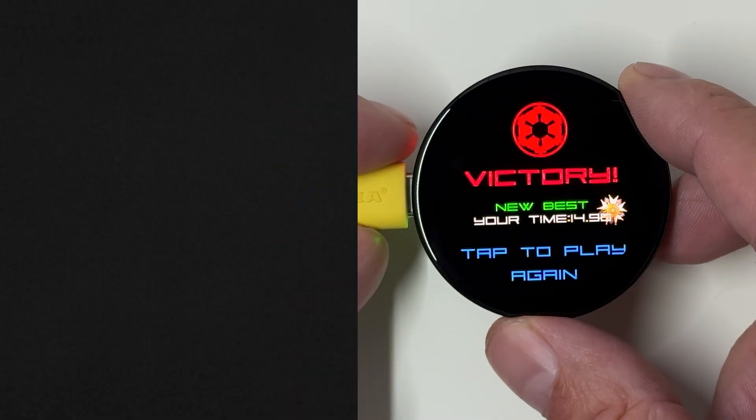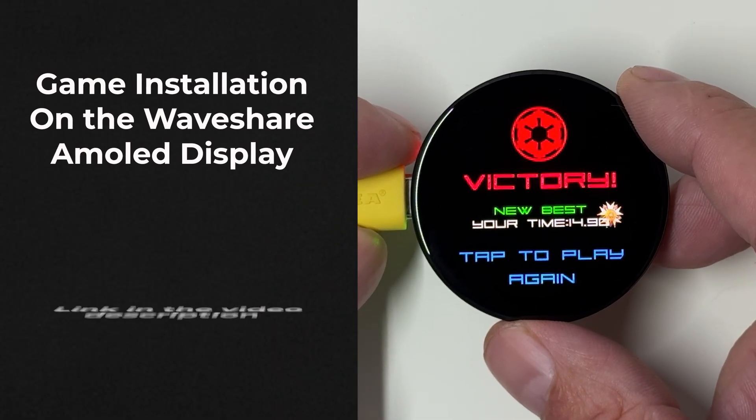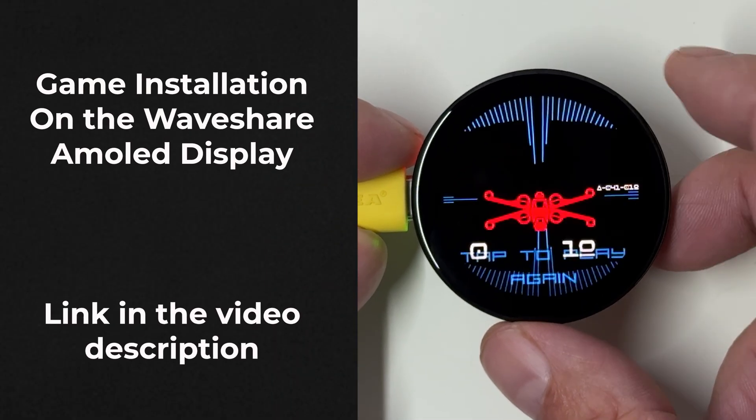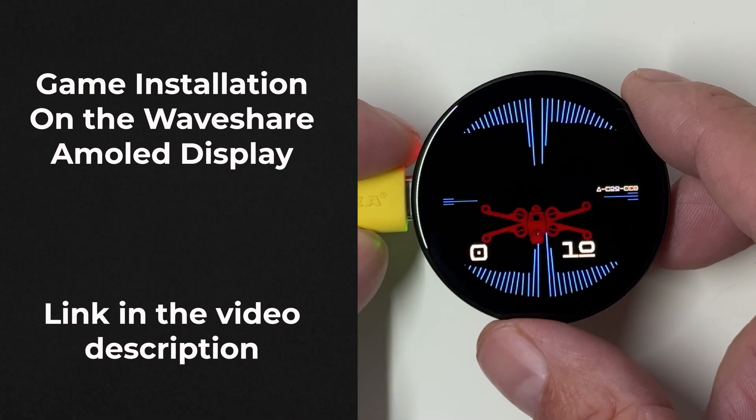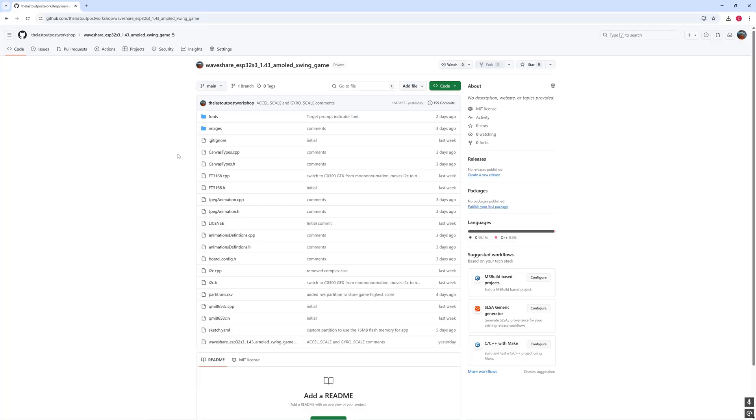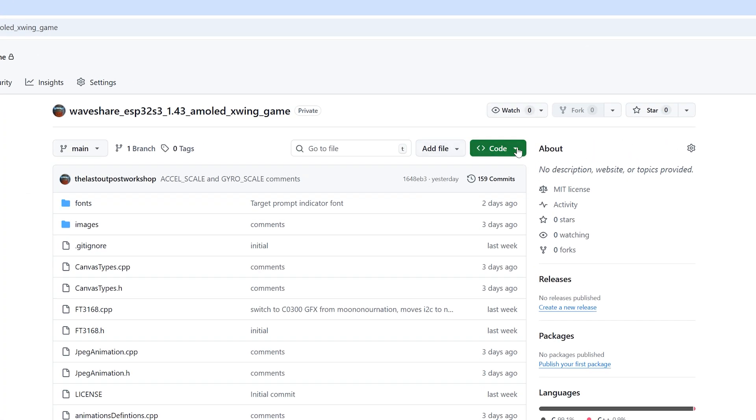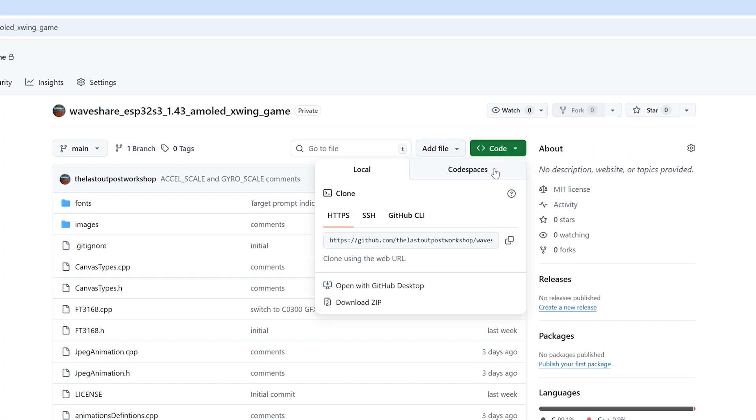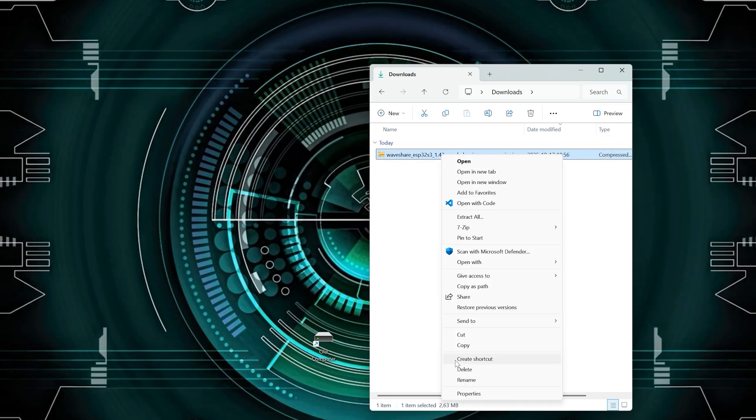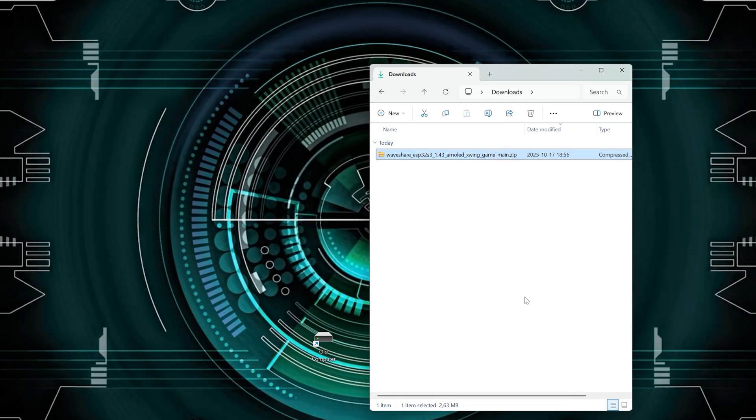Now it's time to install the game on your Waveshare board. The link to the exact board I'm using is in the video description. Let's start by downloading the code. Head over to my GitHub repository. You'll also find that link in the description. Click the green code button and select download zip. The file will be saved in your downloads folder. Once it's downloaded, unzip it. I'm using 7-Zip here on my Windows machine, but any unzip tool will work.